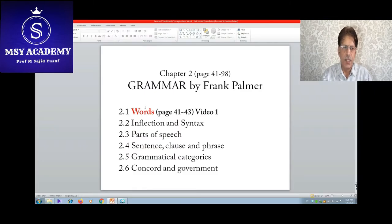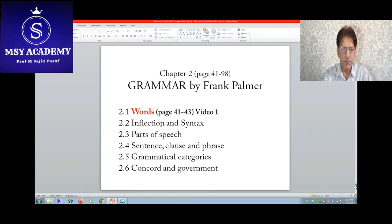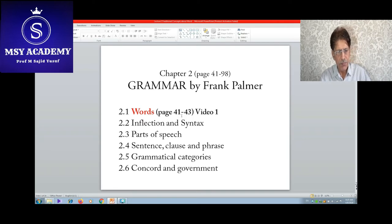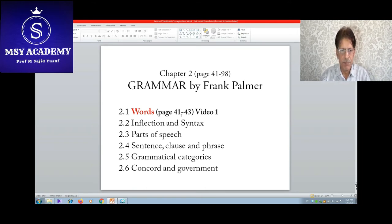Today's lecture is about 'Words,' taken from the book Grammar by Frank Palmer. It is chapter number two, which begins from page number 41 to 98. The first topic is 2.1 Words — the red text indicates the topic under discussion — pages 41 to 43, for today's session, video number one.